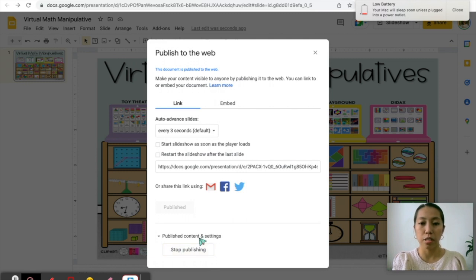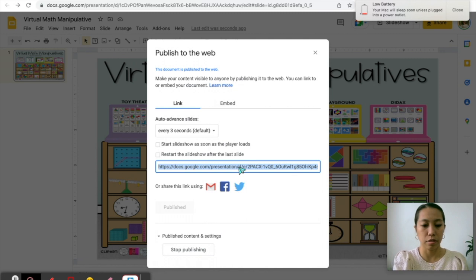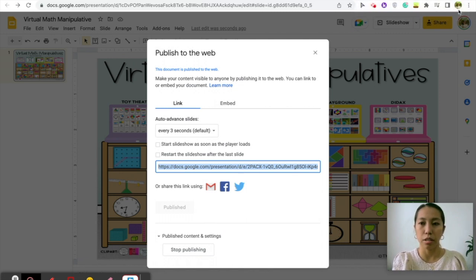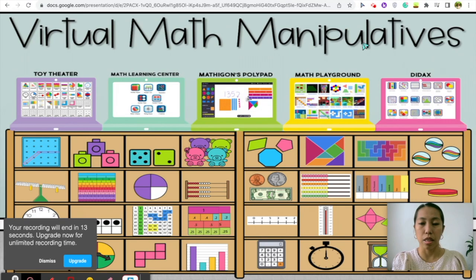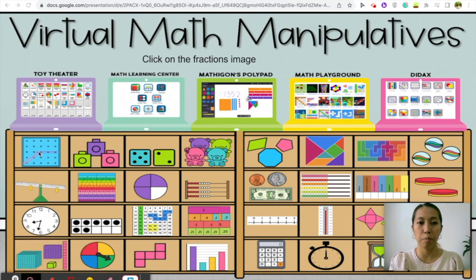Once it's done, you can get the link. Control copy, and then it will look like this. Once they click each of the pictures, they'll be directed to the website. For example, when we click this one — the blocks.